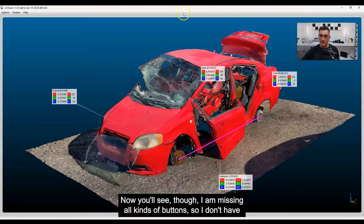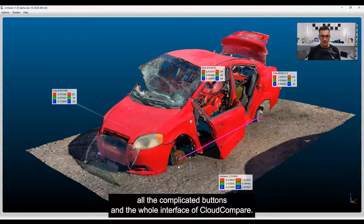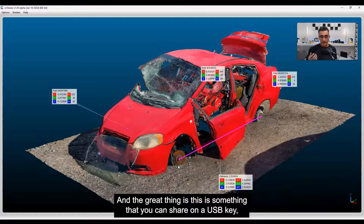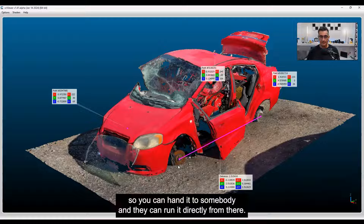You'll notice I'm missing all kinds of buttons — I don't have all the complicated buttons and the whole interface of Cloud Compare. The great thing is this is something you can share on a USB key. You can hand it to somebody and they can run it directly from there.